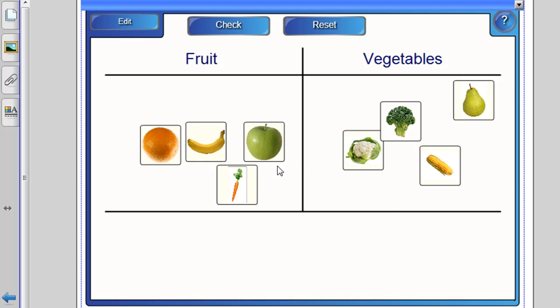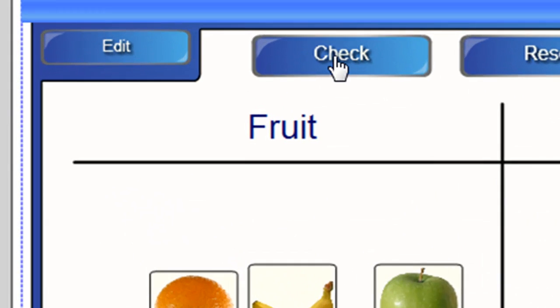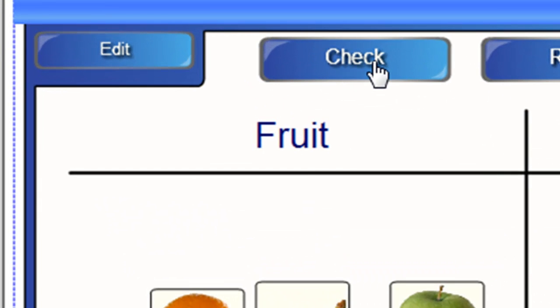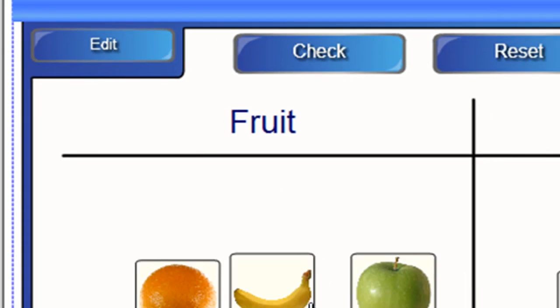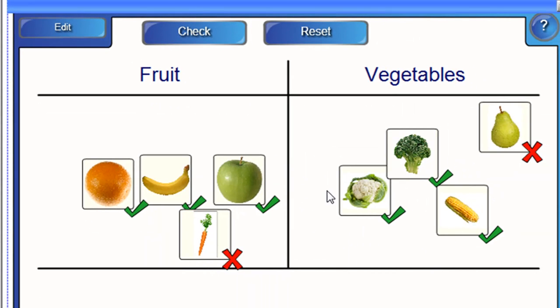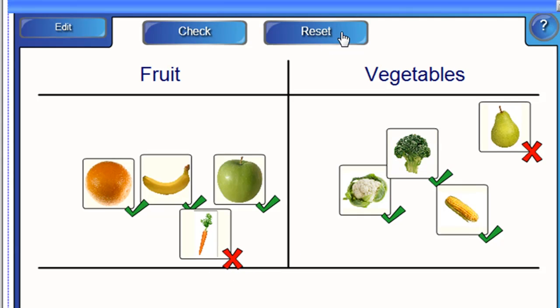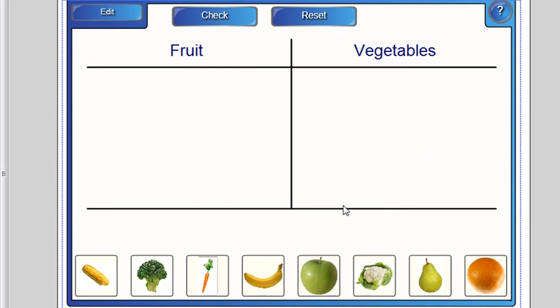Then, when you've finished, you click on the check button and you get a little tick next to all of the ones that are right and a little cross next to all of the ones that are wrong. And reset.